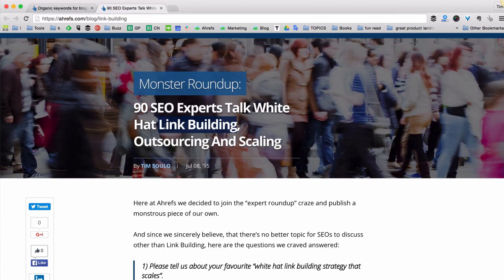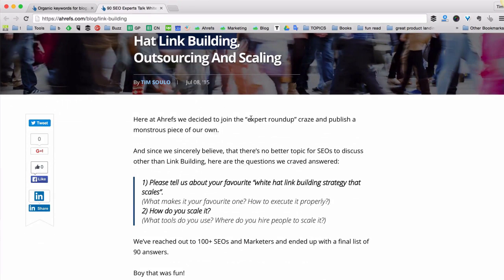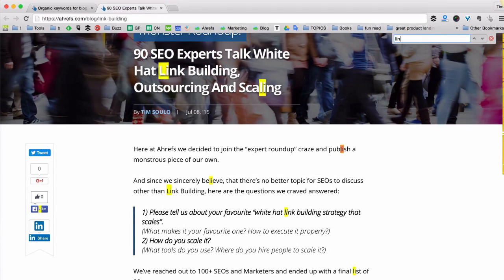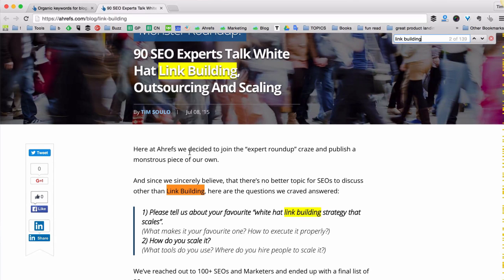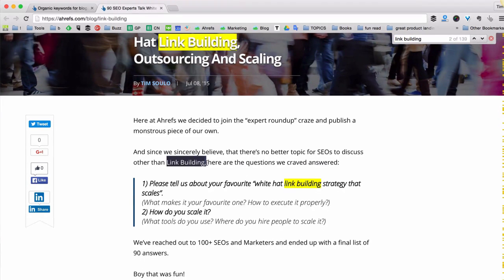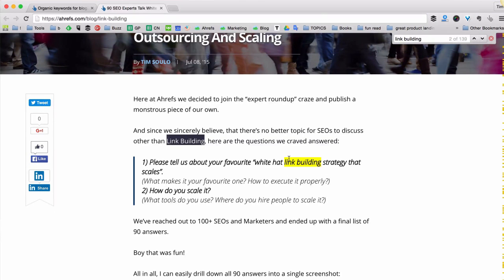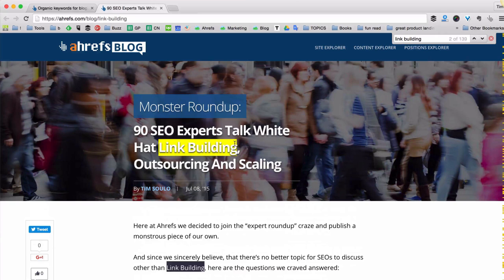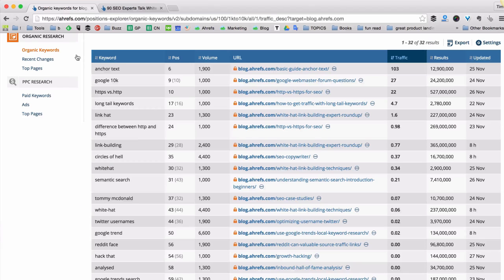Then what we could do is start the headline of this article with the keyword "link building," because Google loves it when the exact match keyword is at the front of the title — so it could be something like "Link Building: 90 SEO Experts Give Their Best Advice" or something like that. And I'm checking whether we have the keyword "link building" in the first 100 words — yes, we already do, so we're good there. I think just these few changes plus a little extra promotion, and I'm sure we could move this page up from position 29 to maybe 18 or 15.